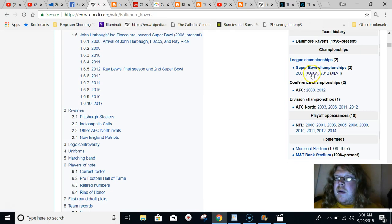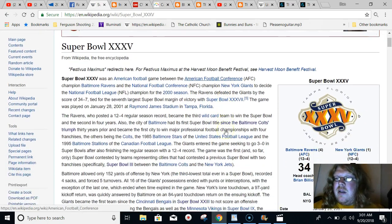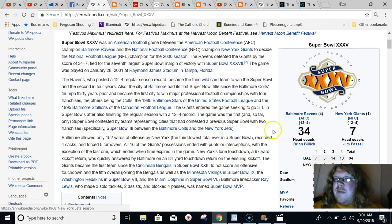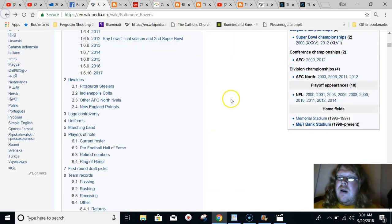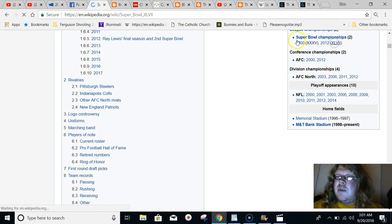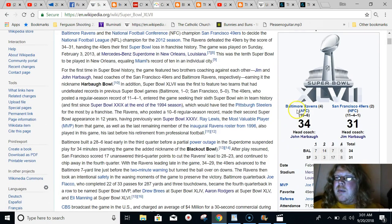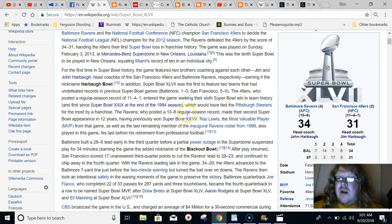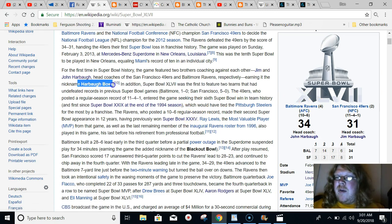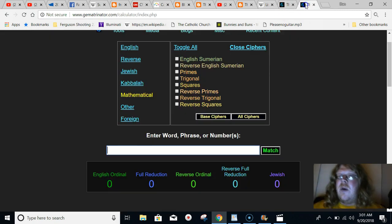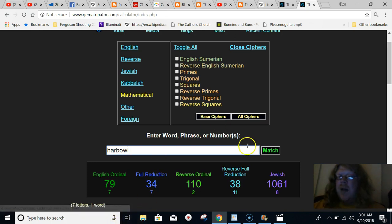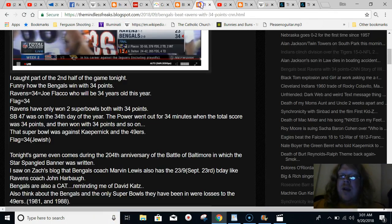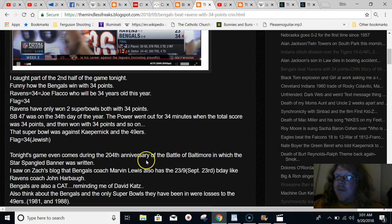Joe Flacco equals 34. He was the MVP of that Super Bowl. And this year he's going to turn 34 years old. And also the last time, the only other Super Bowl that the Ravens won, the Ravens also scored 34 points. This was the Super Bowl in the year 2000. The Ravens beat the New York Giants with 34 points. And then in 2012, they won Super Bowl 47, also with 34 points. Ravens equal 34. Harbaugh equals 34 in gematria.